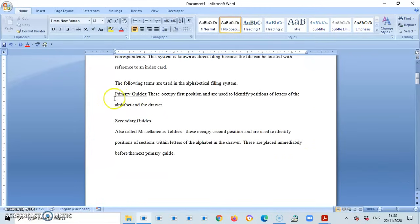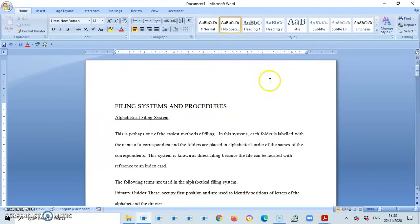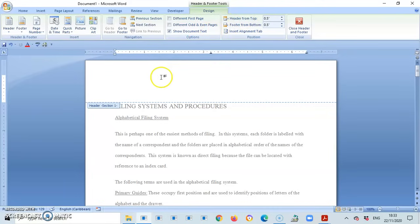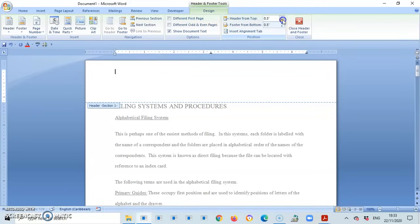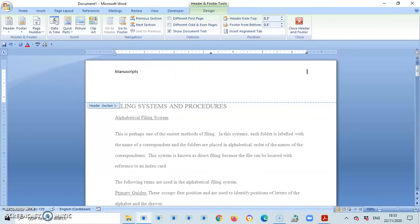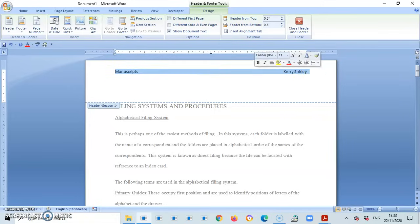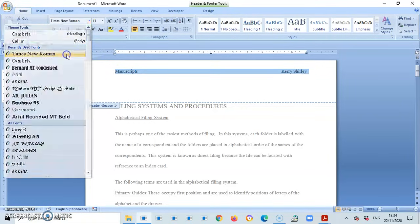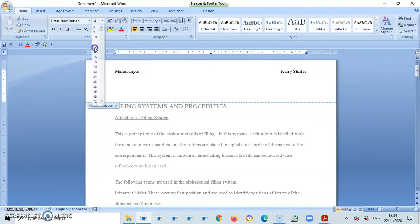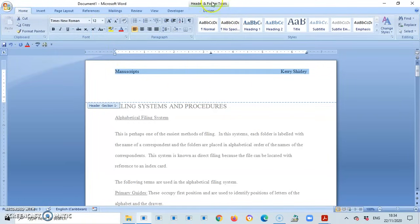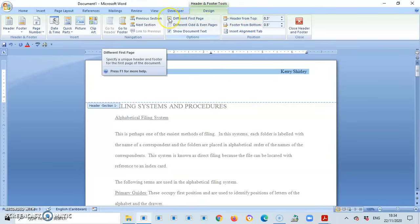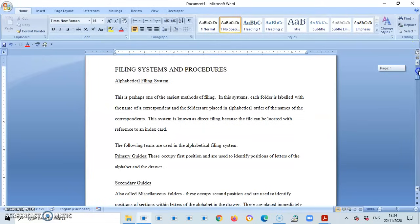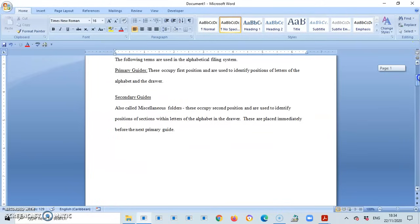The next thing I'll show you quickly is how to insert your name on this document. So this now I'm in the header. Header from top we always put that at 0.3. Then you write the name of the document, manuscript, and to the right your name, Kerry Shirley. That is not in Times New Roman. And this I should have selected different first page, but I'll show you that in another video seeing that this is only on one page. And that is it guys for how you type a simple manuscript.